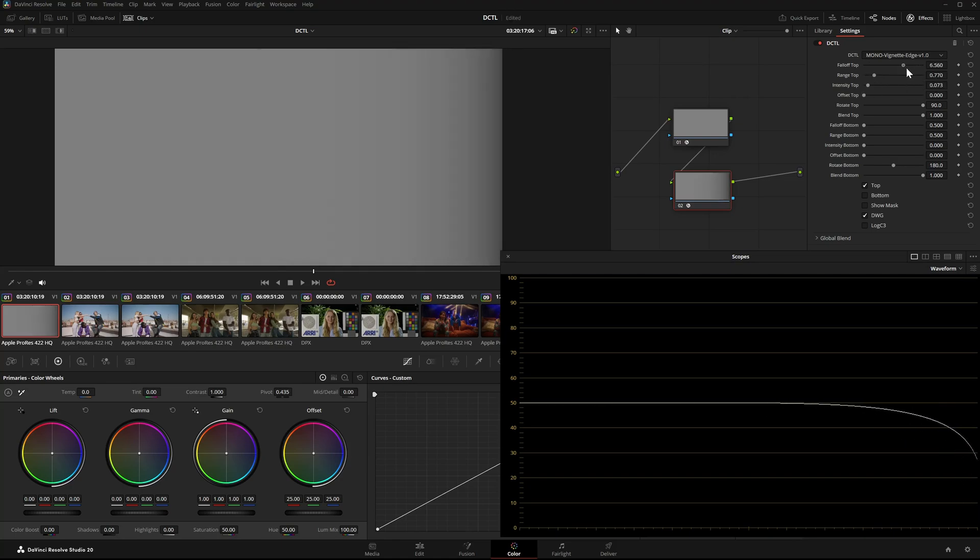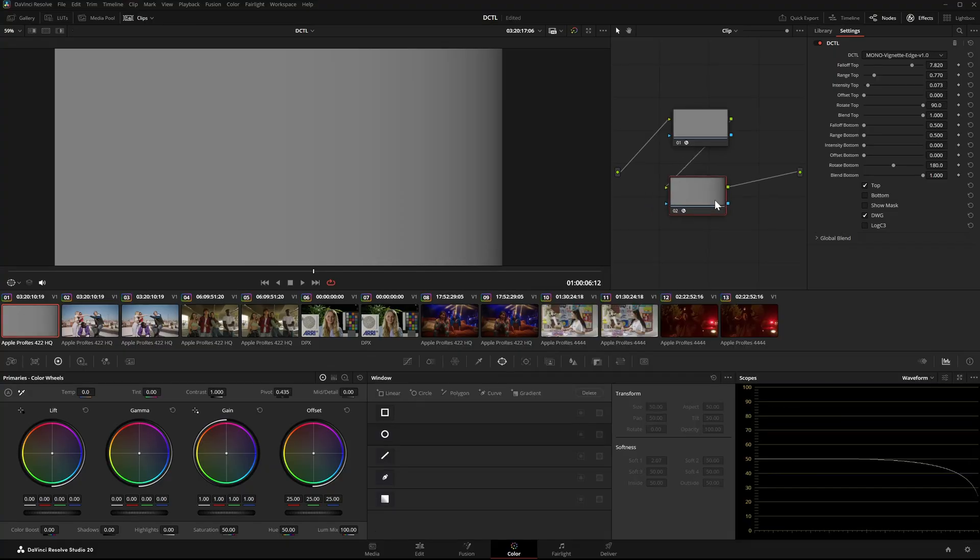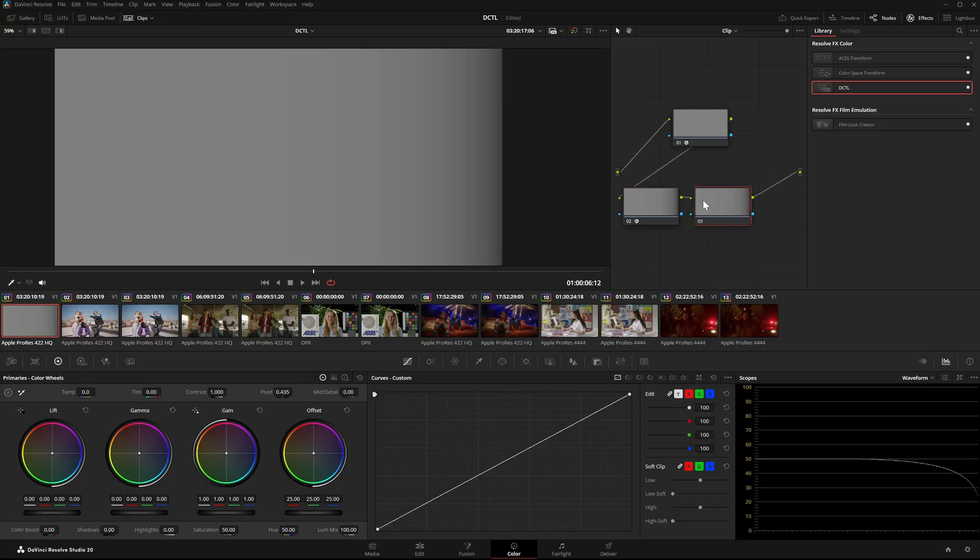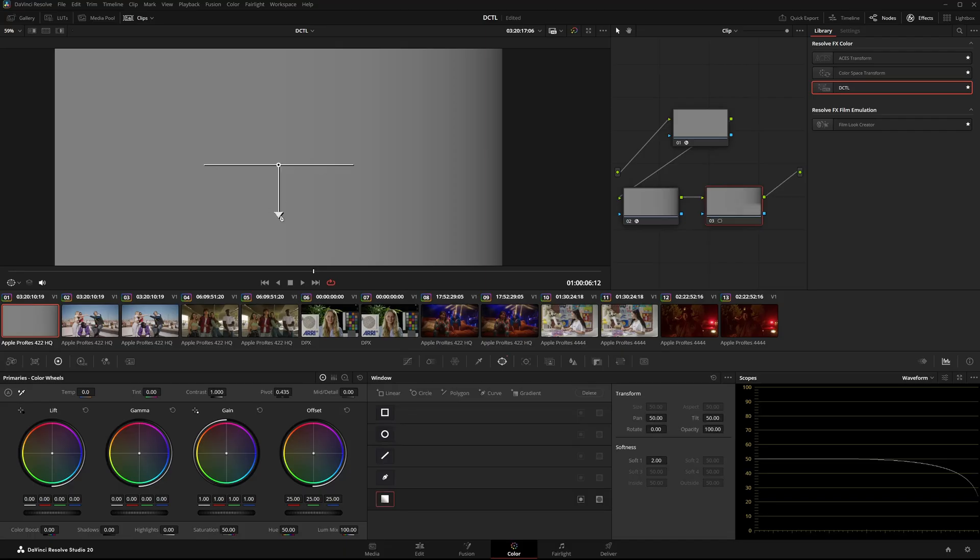Now for comparison I'll try to recreate the same falloff using a mask in DaVinci Resolve. This time on the left side.